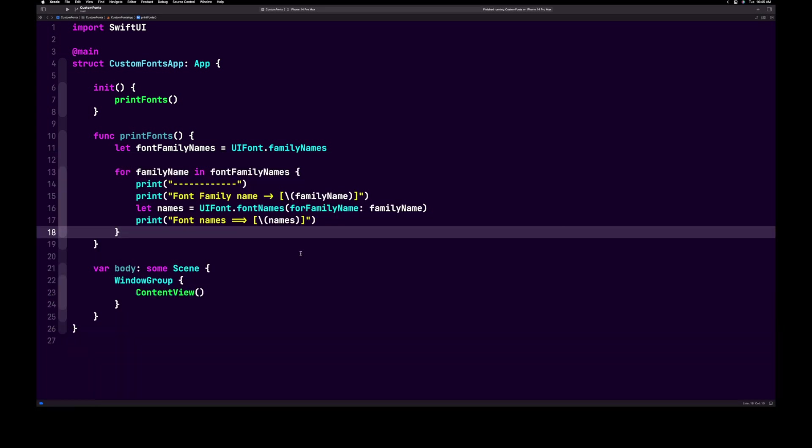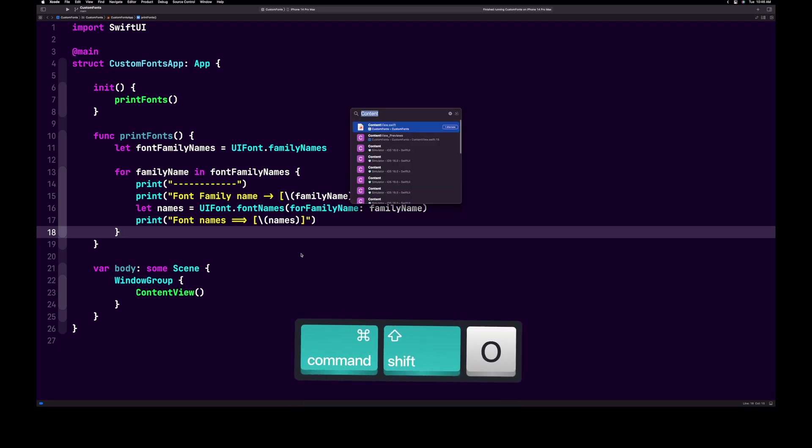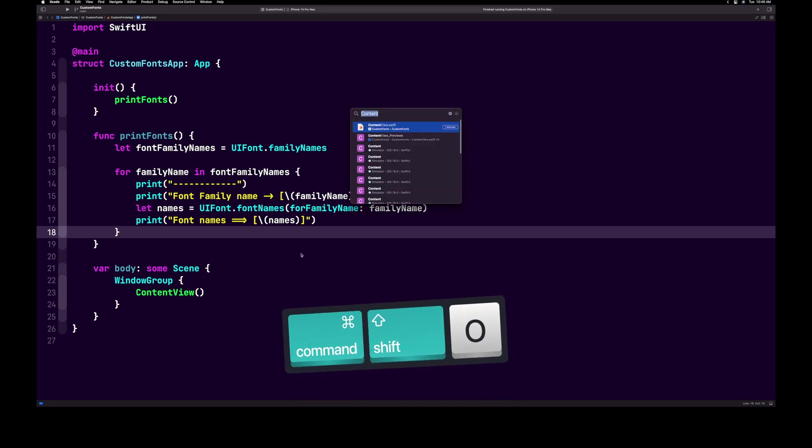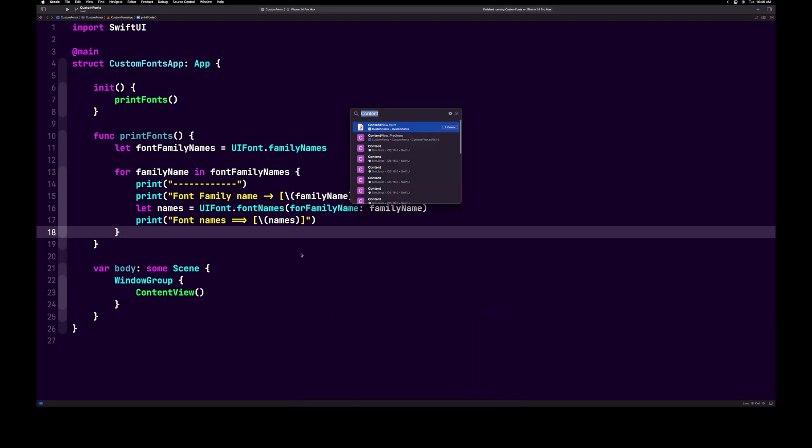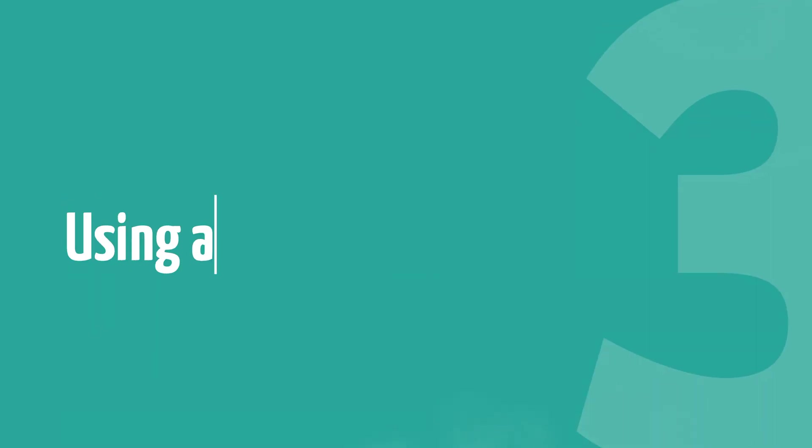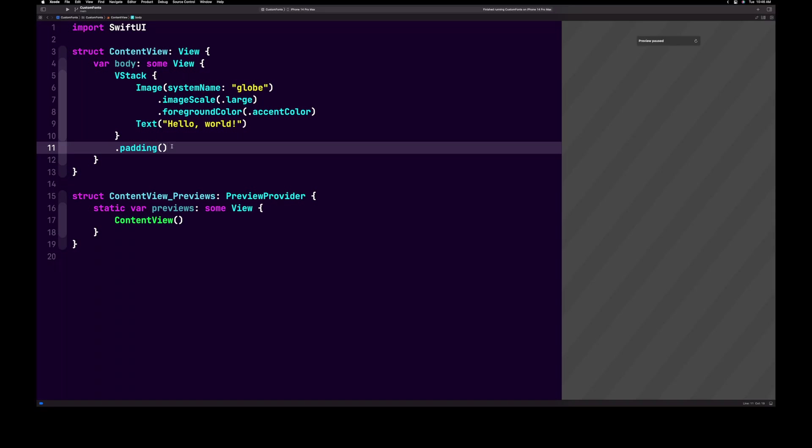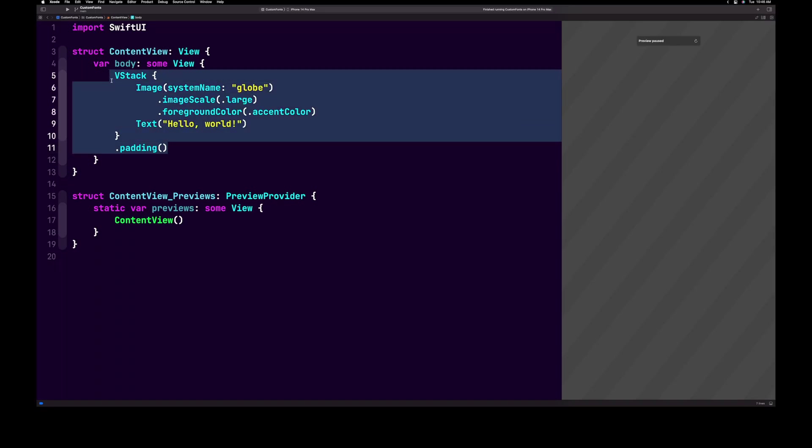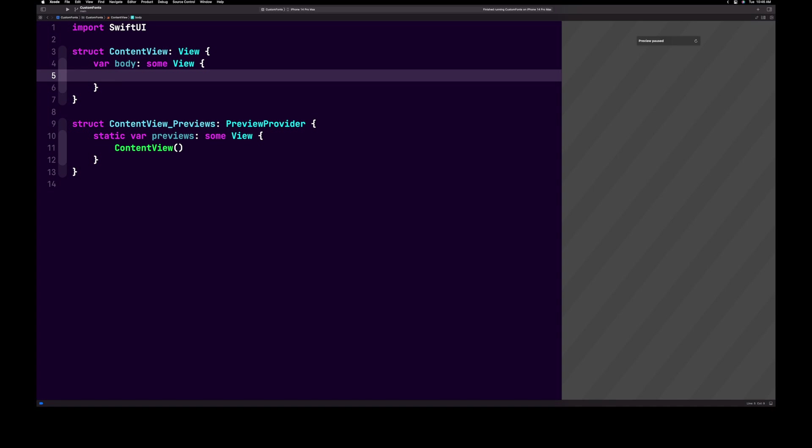Now we are ready to use our custom font. Open up the content view file by hitting command shift O and typing content and then selecting the content view file. We're going to go ahead and delete all of the contents inside of the body. Now inside of the body, we're going to add a text view. Inside of the quotes, we'll put ariastark.